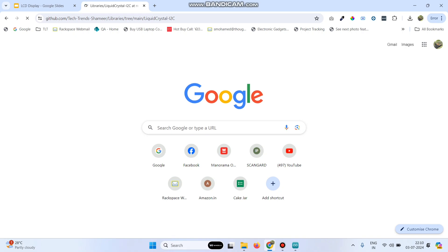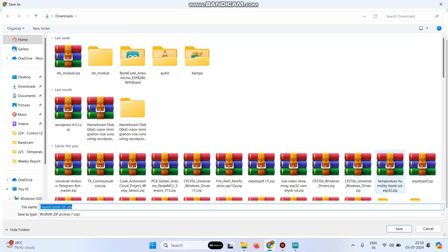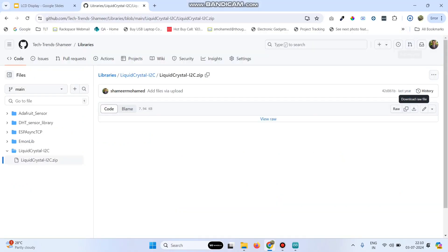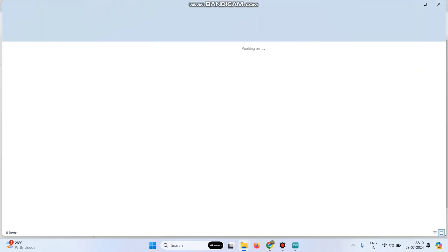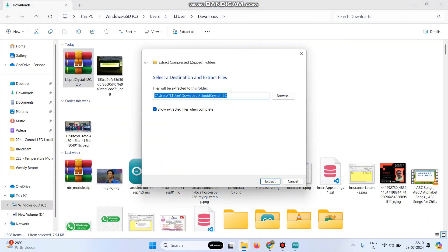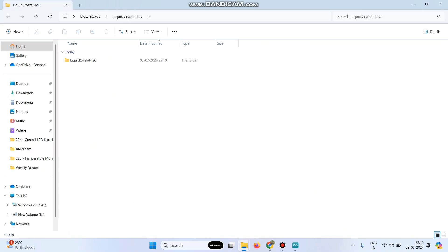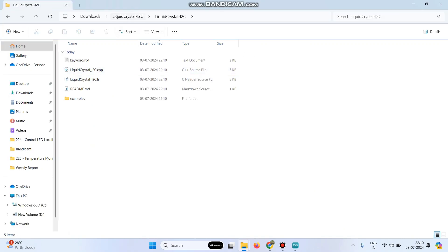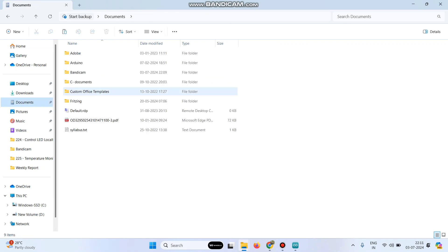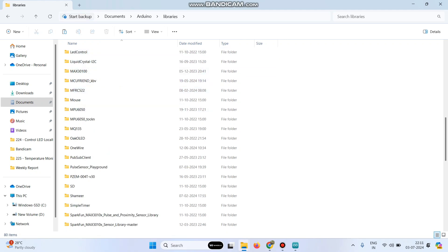Copy this link in your browser. Click the zip file and you will see a download link — click on that. Save the file. Once downloaded, right-click the zip file and select Extract All, then click the Extract button. Open the folder and copy this library folder. Paste it into Documents > Arduino > Libraries.